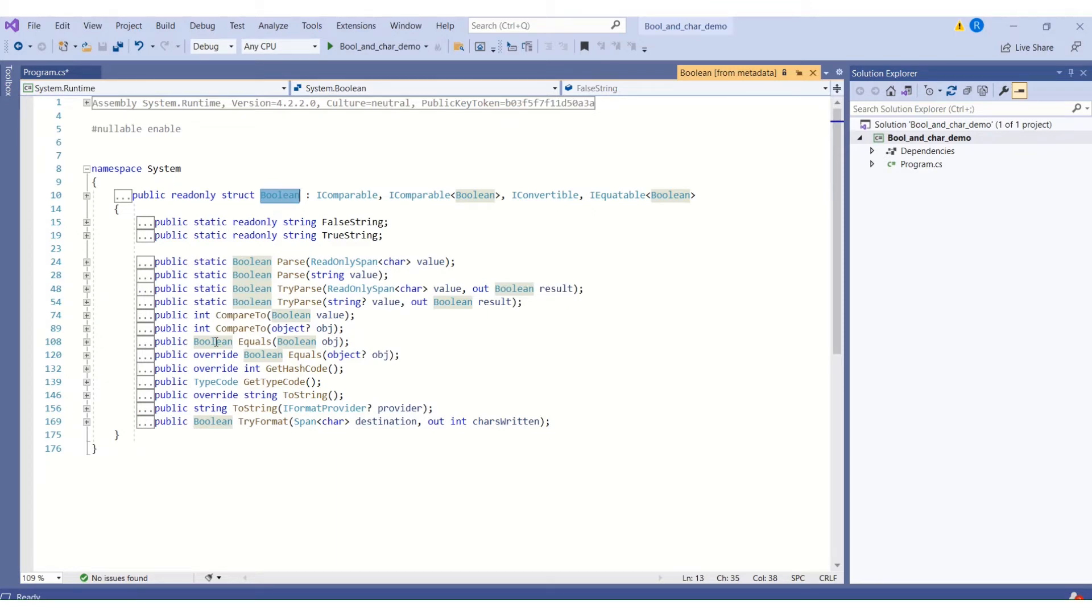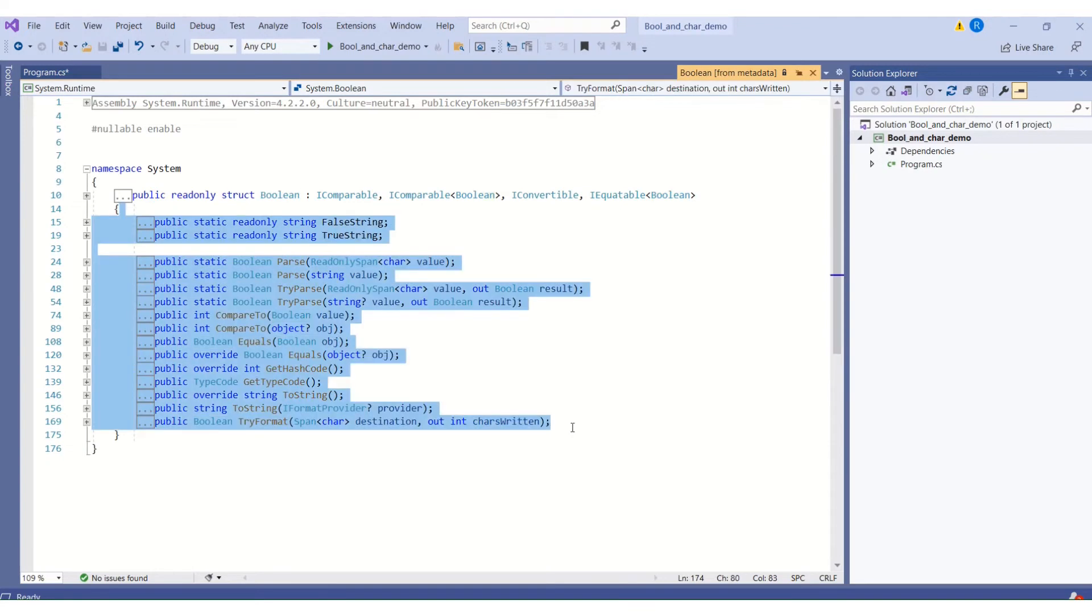Here you can check all the supported members for a particular data type. These are the supported members.